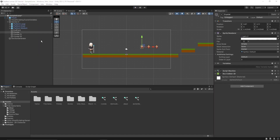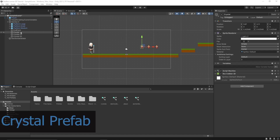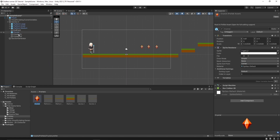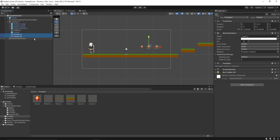Now what we can do is create a prefab of this crystal object so we can use or spawn it throughout our entire game. Let's drag and drop it into the prefab section — now we have a prefab ready.